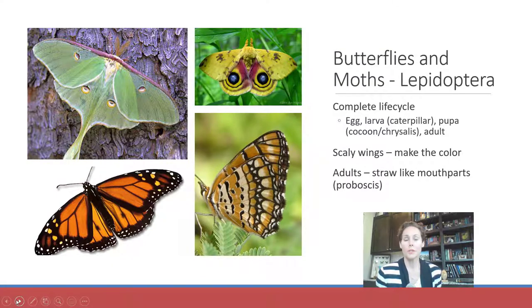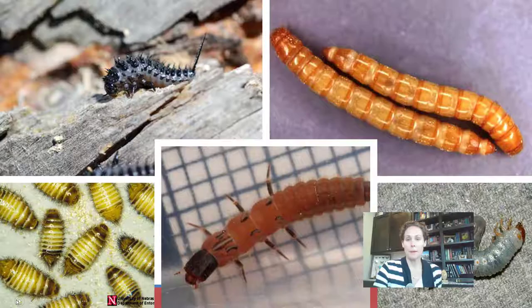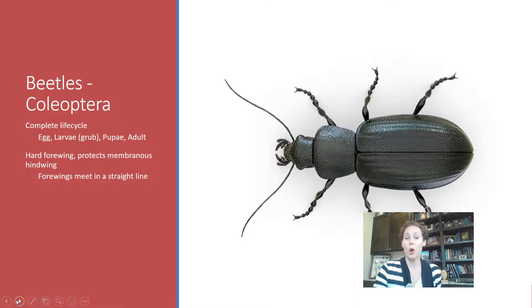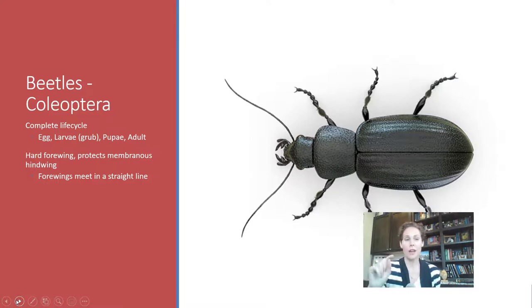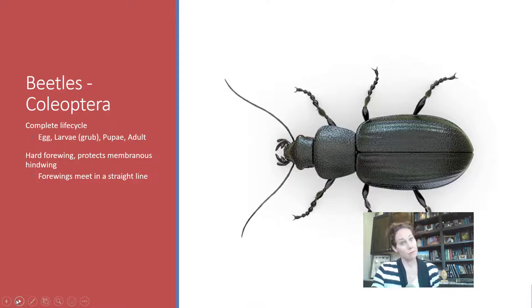Butterflies and moths are in the order Lepidoptera. Just backtracking — beetles are in order Coleoptera. A trick to remember: Coleoptera sounds like Cleopatra, who is from Egypt, and in Egypt they worshipped beetles.